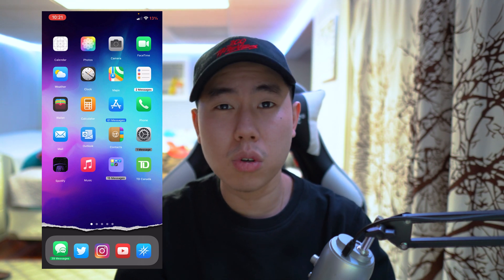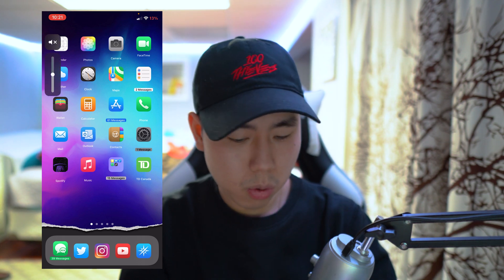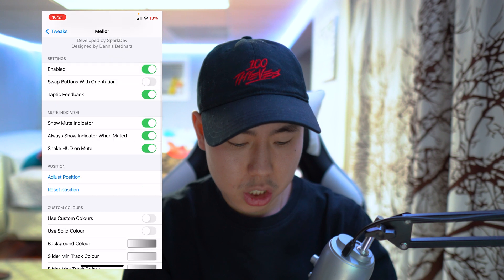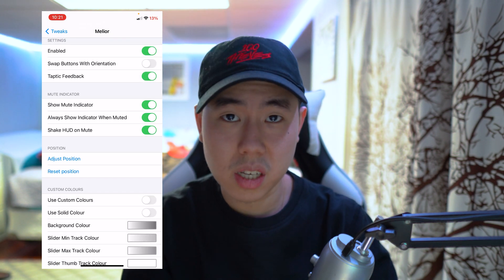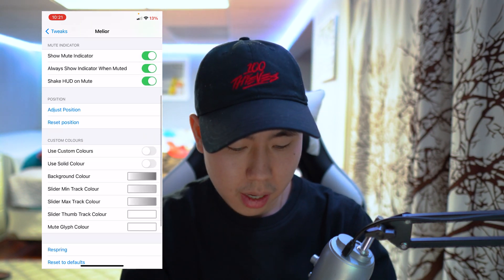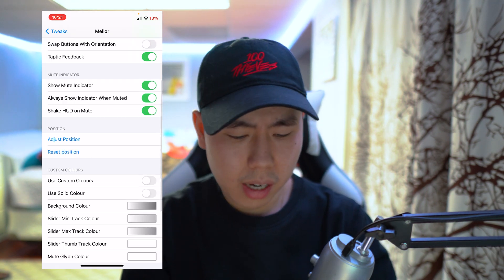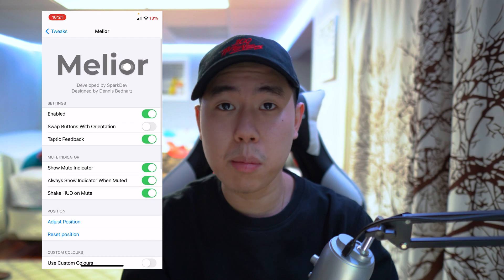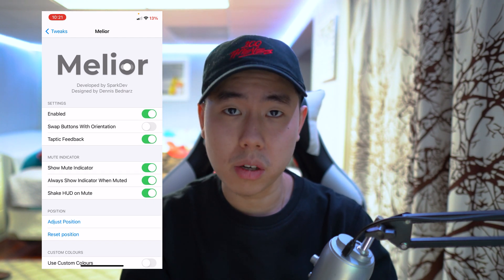The next tweak is called Meliora — I'm not sure how to pronounce it — but it gives you a whole new look to your volume rocker. Every time you press volume up or down, it now appears on the left-hand side. Back on iOS 12 or 13 it used to take up your entire screen, but this is a different look and I honestly like it better than stock iOS 14. In settings you can change the position — move it to the right side if you prefer — and even get custom colors. I left everything as default. This one is called Meliora.